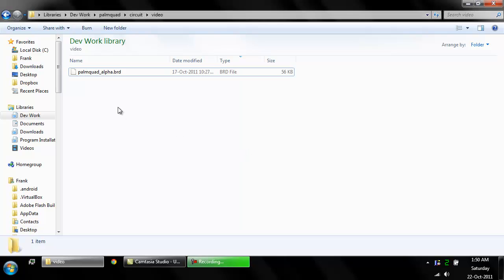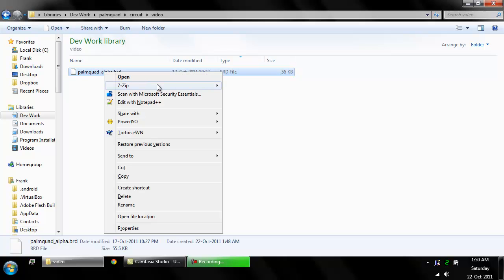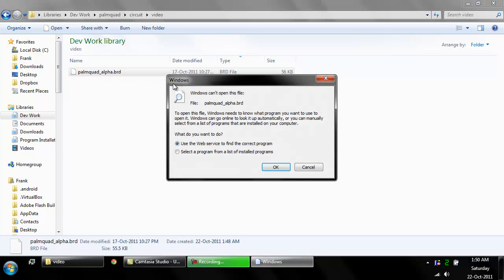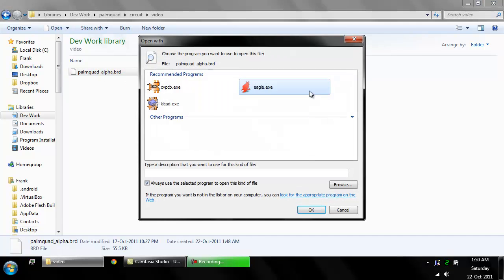Here is how you make a solder paste stencil using Eagle. I'm going to open up the PCB file.